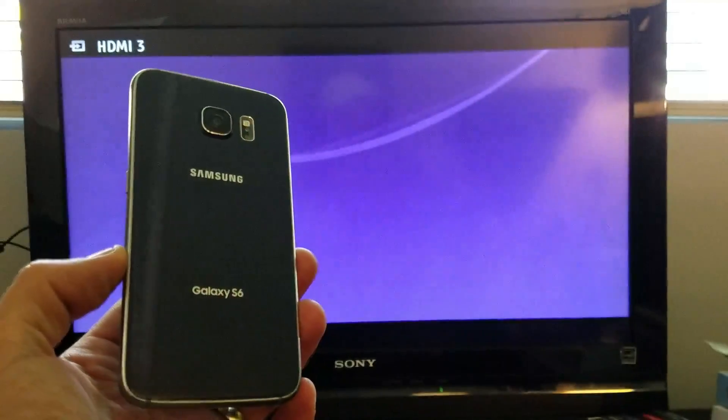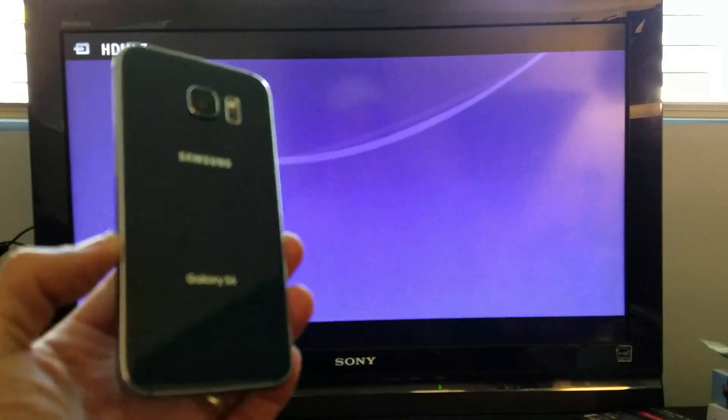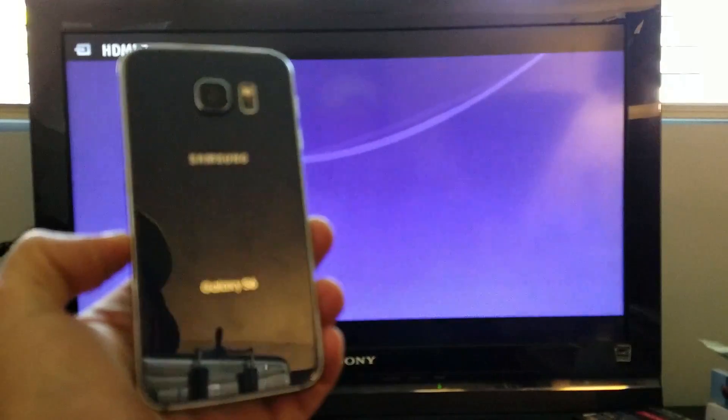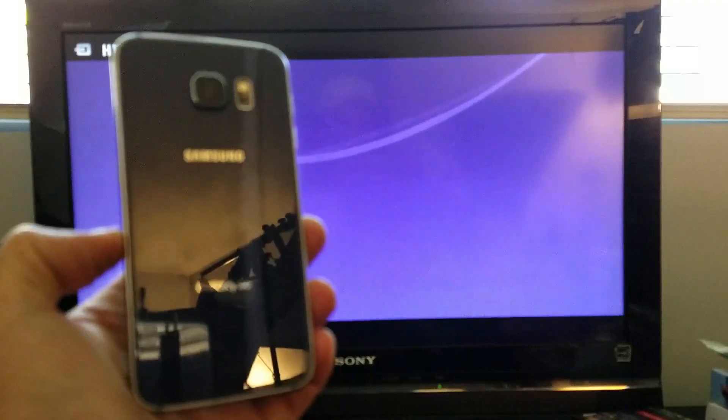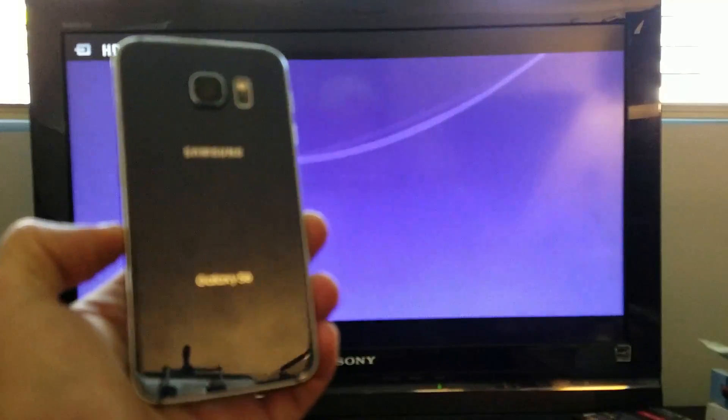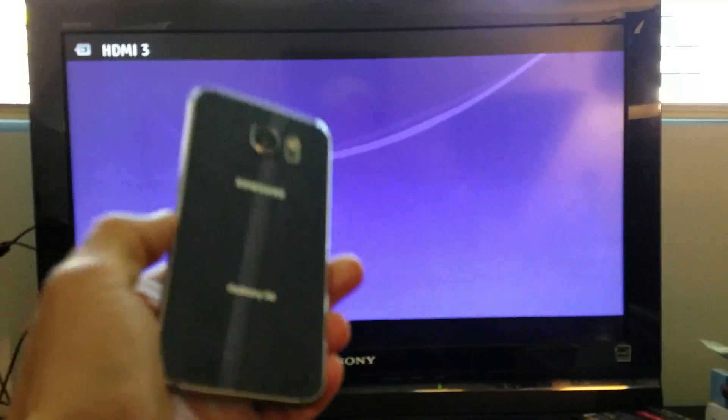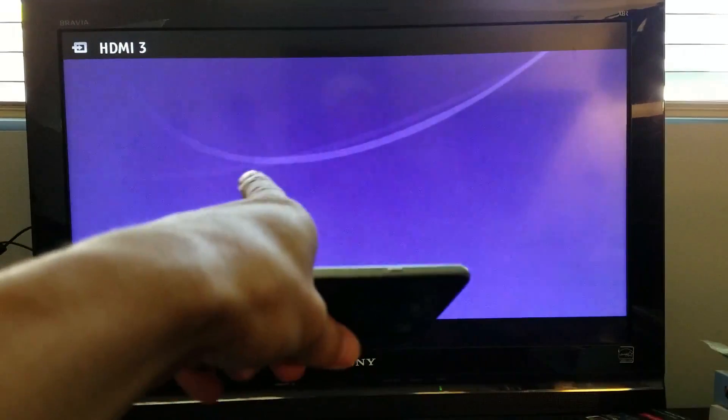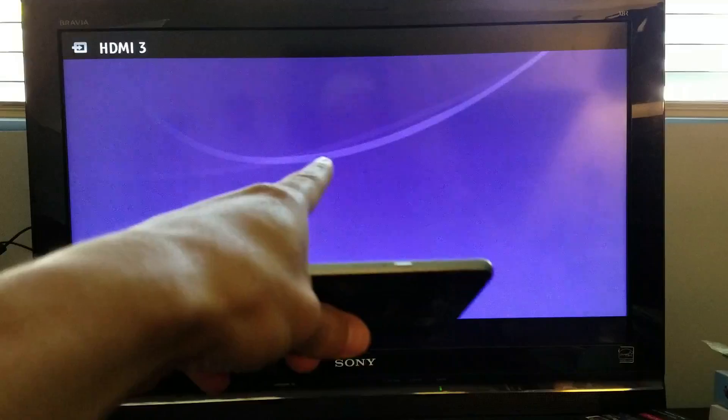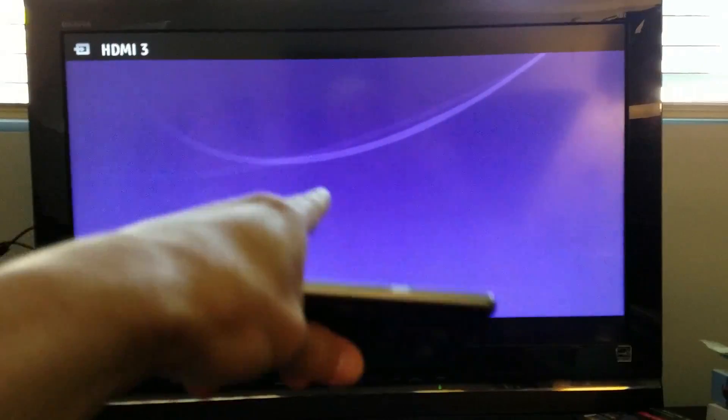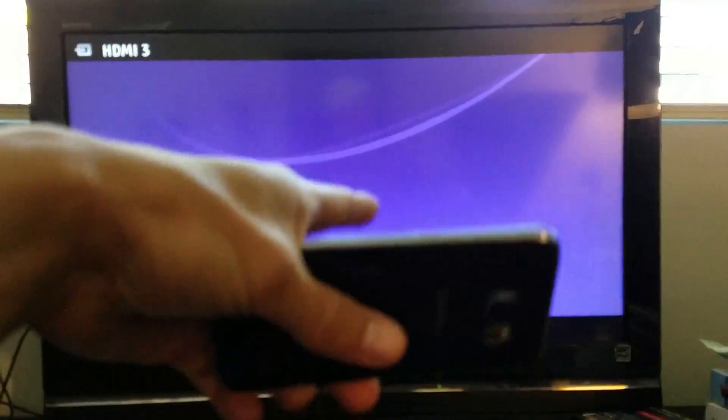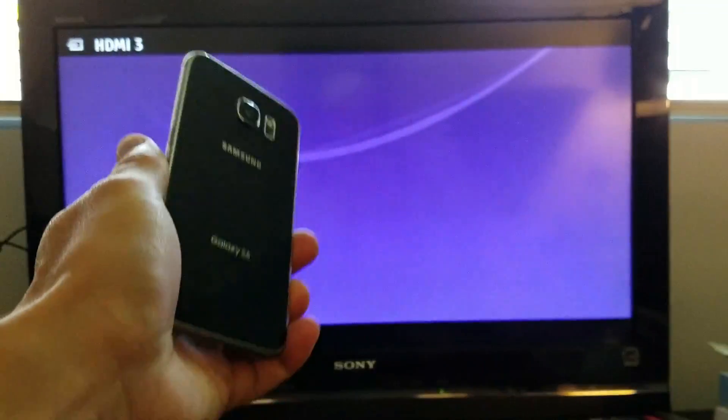Hey, what's going on everybody? So I'm going to show you how you can screen mirror your Samsung Galaxy S6 directly to your HDTV. Doesn't matter if it's a smart TV or a non-smart TV, any monitor, projector, or any kind of TV with an HDMI port.